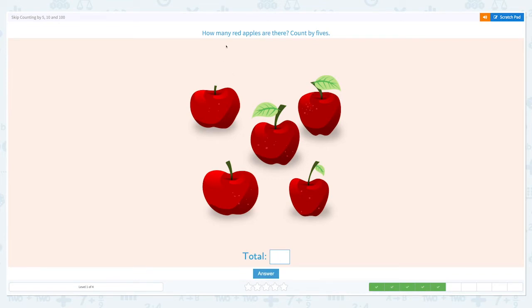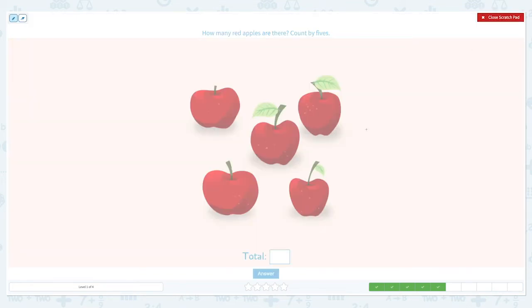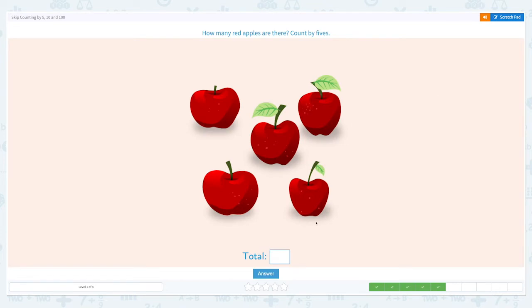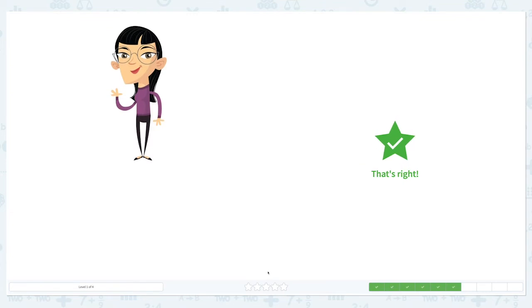That's right! How many red apples are there? Count by fives. I see five apples, and that's it. So there are five red apples in total.